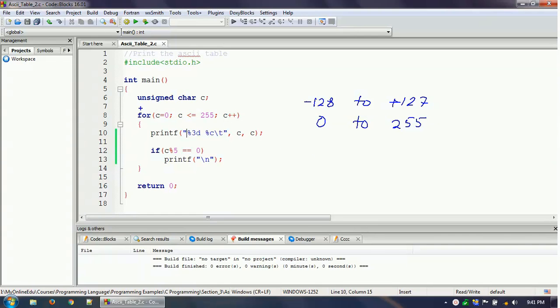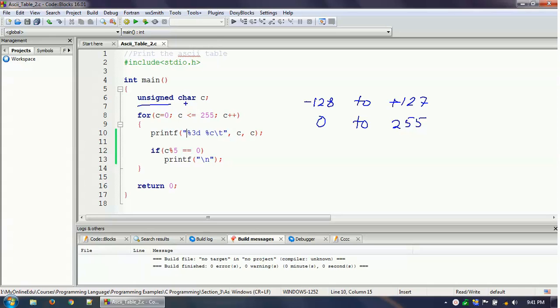If you do not make it unsigned char, then you will never get the range from 0 to 255. So putting the unsigned keyword before the char data type is making the range from 0 to 255. So this is one trick. This is our trick number one.